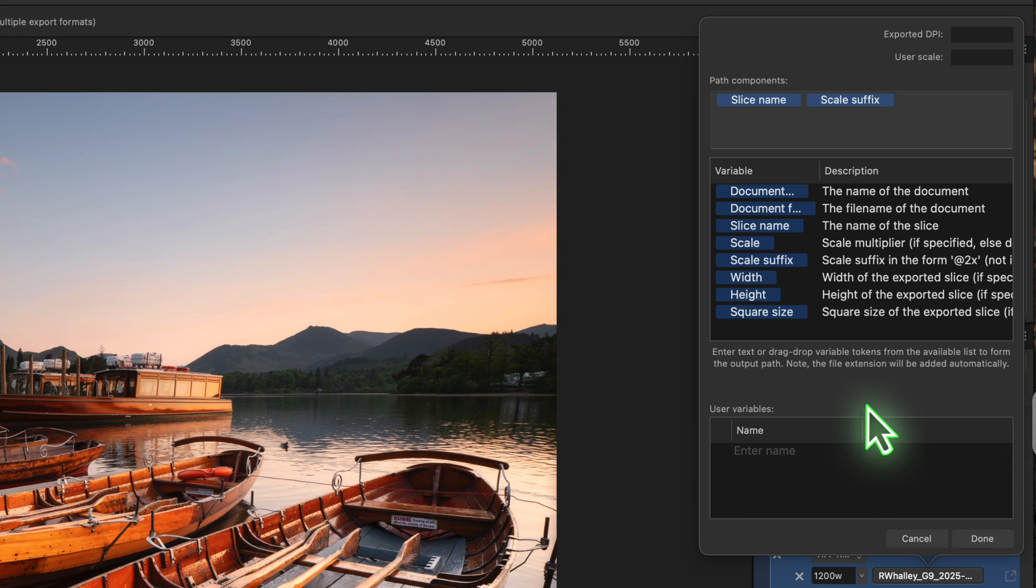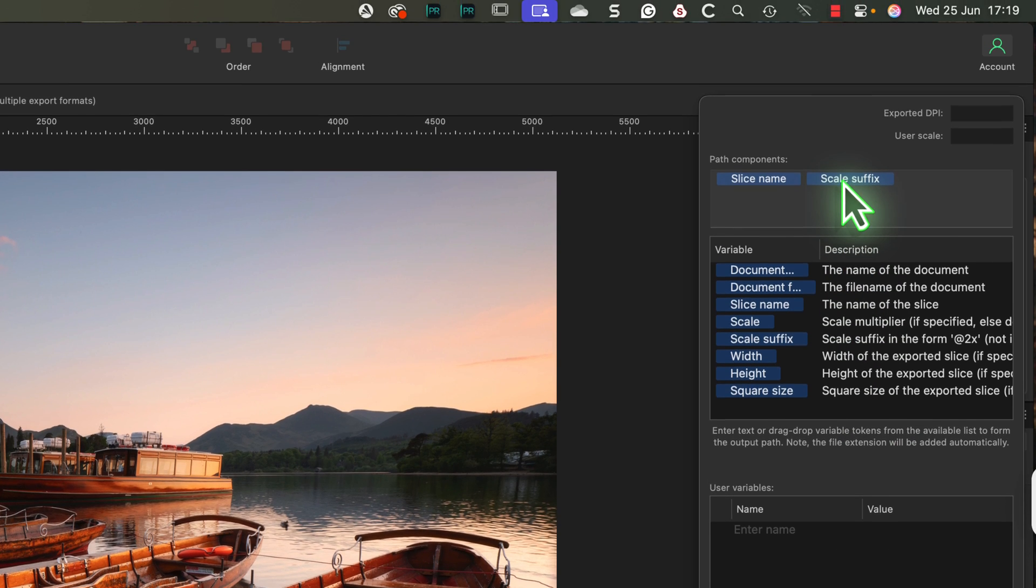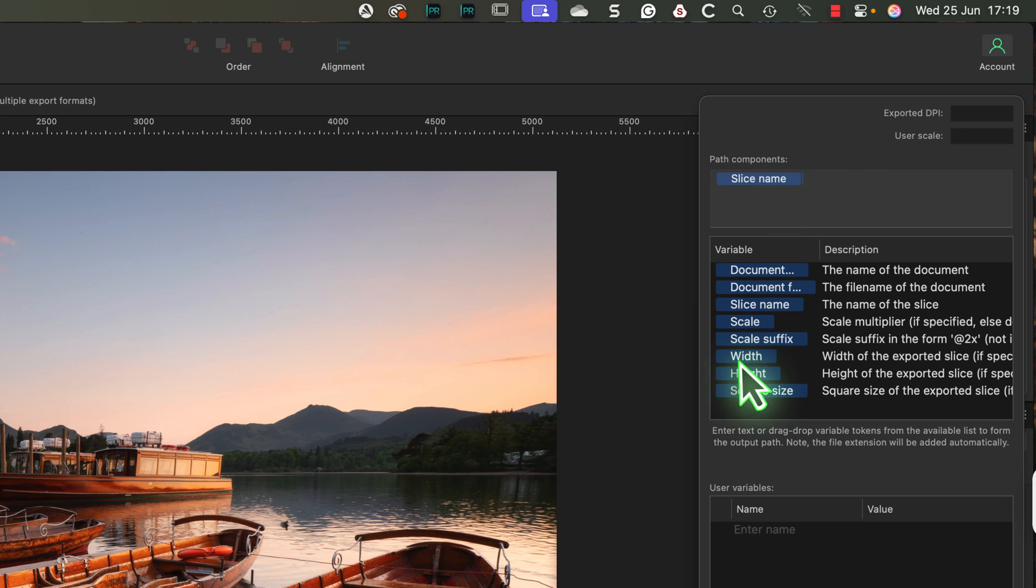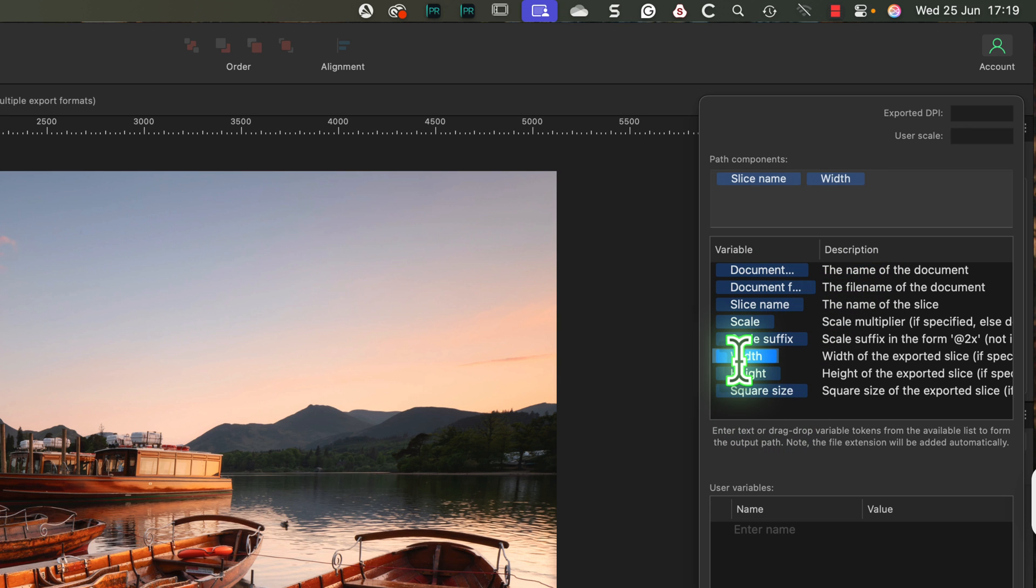But we can customize this further using the variables in the list. Let's remove the scale suffix from this name. Then I'll drag in the width variable into the naming field. Now Affinity Photo will name the file using the original file name plus its new width.